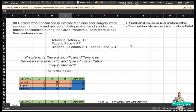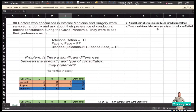The type of data we are using here is nominal — qualitative in nature, not quantitative. We are placing the 80 doctors into three groups according to their preference. The null hypothesis is: there is no relationship between specialty and the consultation method. The alternate hypothesis is: there is a relationship between specialty and consultation method.